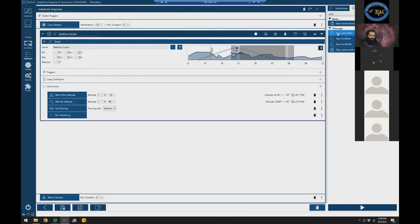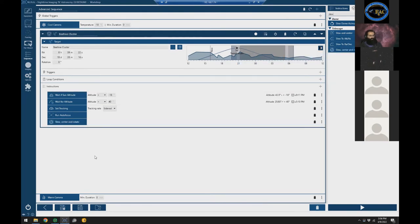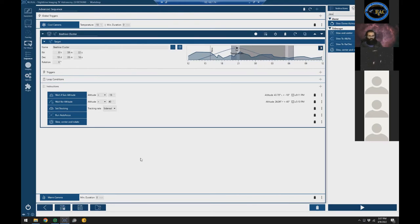I want to wait for the sun to go down — we'll use 'Wait for Sun Altitude' at greater than minus 18 degrees. Then I'll add 'Wait for Target Altitude' so we don't start until the target is above 40 degrees. After those waits, I'll start tracking to make sure the mount is tracking, then run an autofocus to make sure things are in focus. Then to acquire the target, I'll use 'Slew, Center, and Rotate' — this slews the mount, uses plate solving to center, and uses plate solving to confirm rotation. If you have a manual rotator it will prompt you to rotate to within the tolerance you've set, then move on. After centering, I'll add 'Start Guiding.'